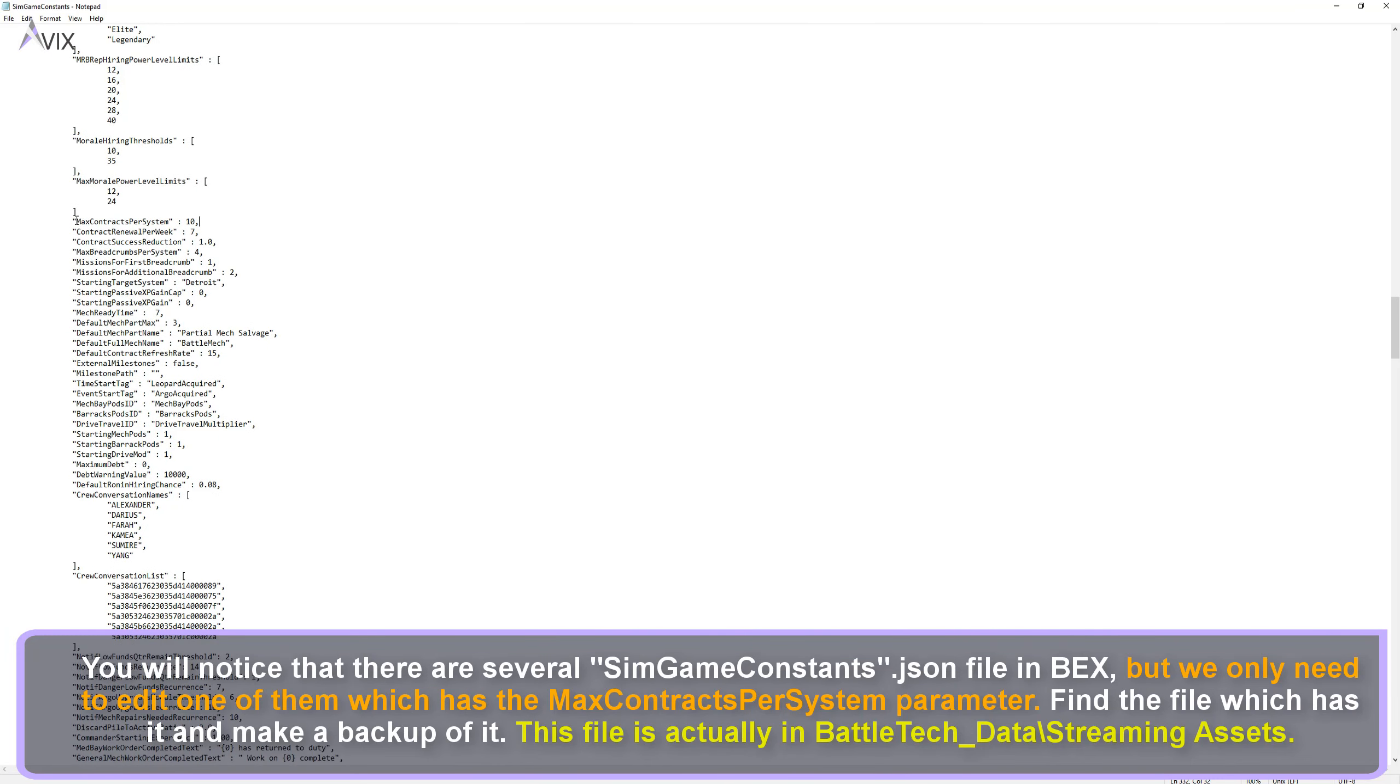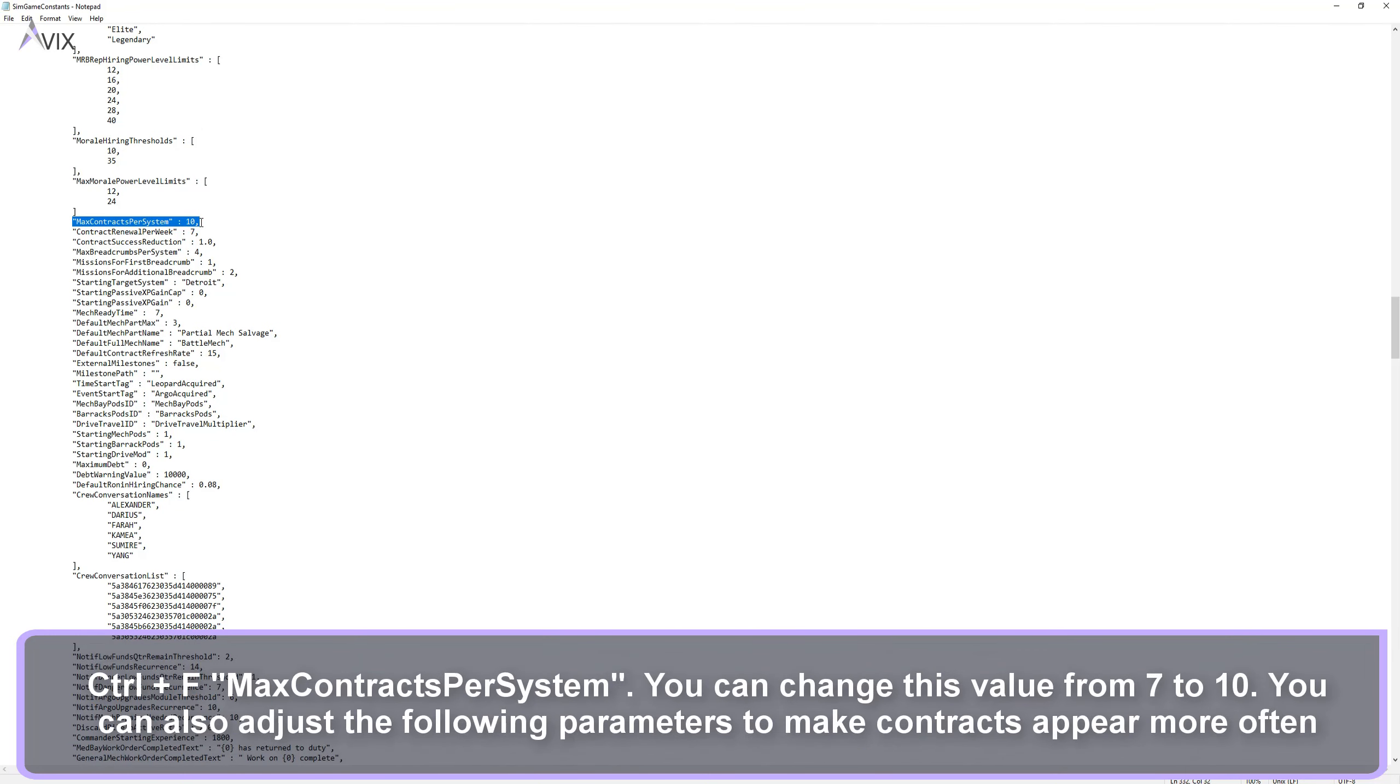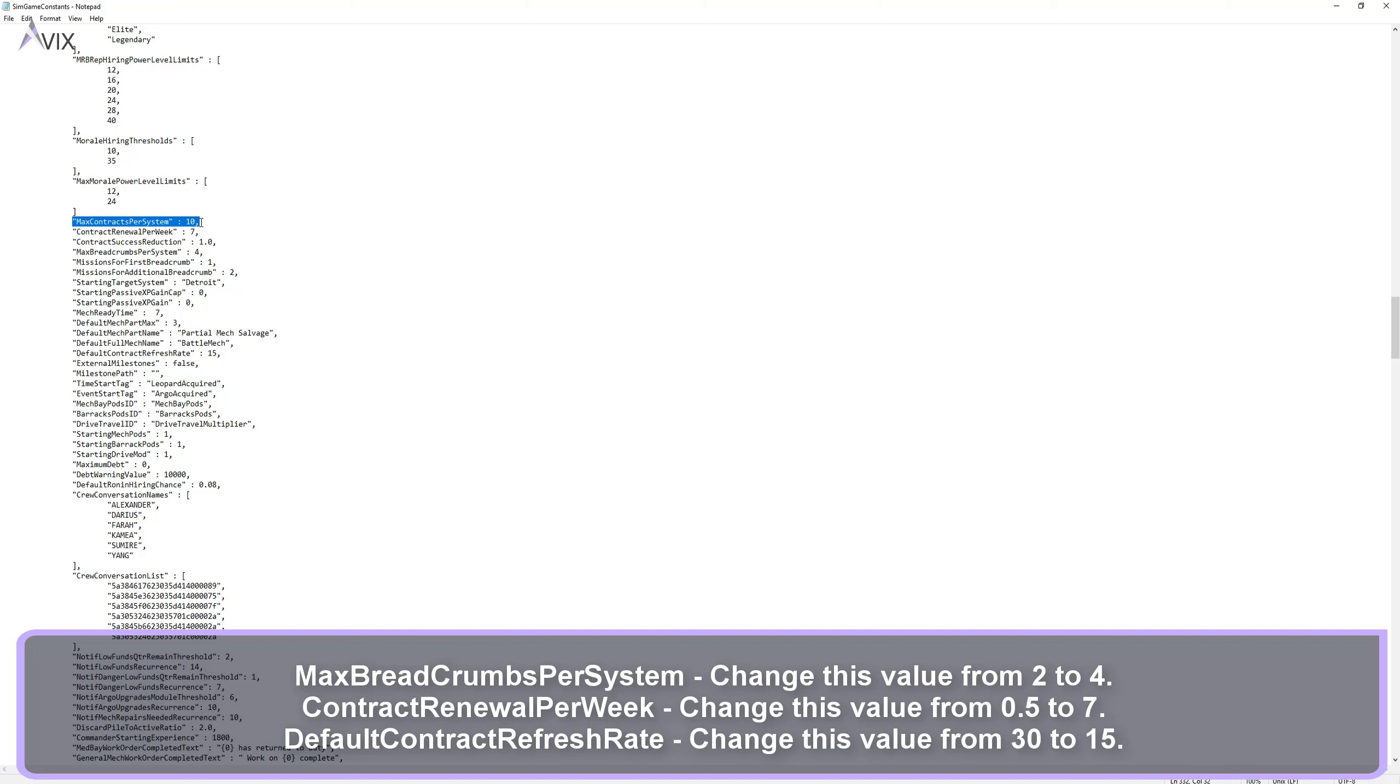This file is actually in Battletech underscore data streaming assets. Control F and find the line. You can adjust this value from 7 to 10. There are also other parameters here that can be adjusted to make contracts appear more often.